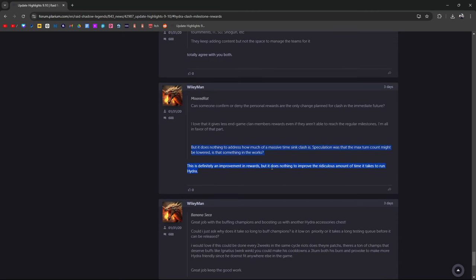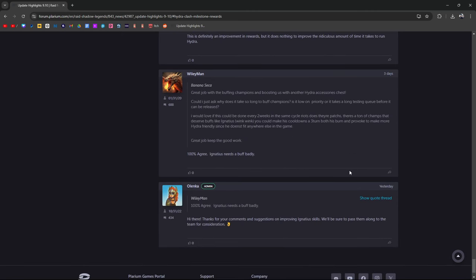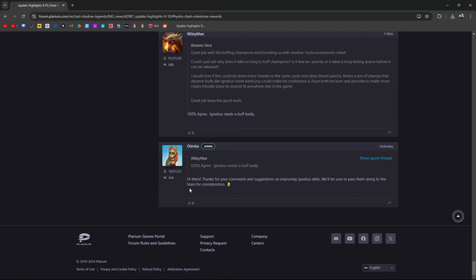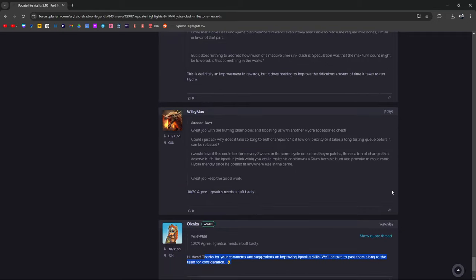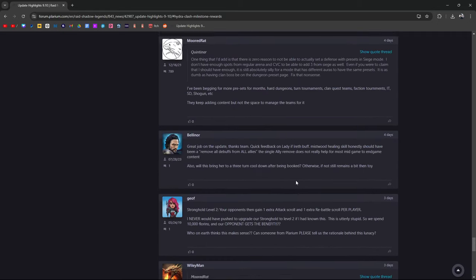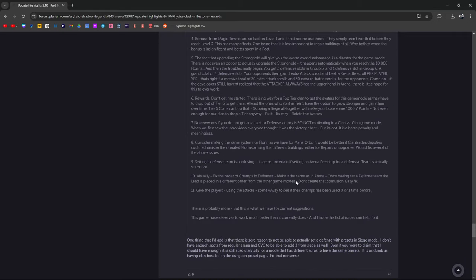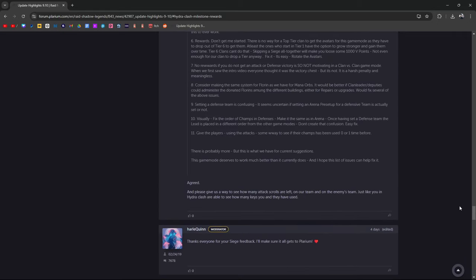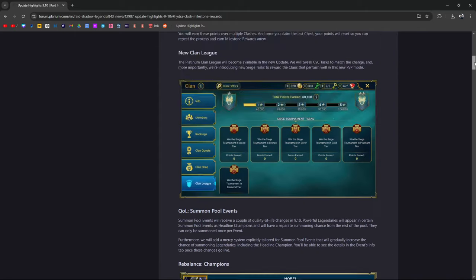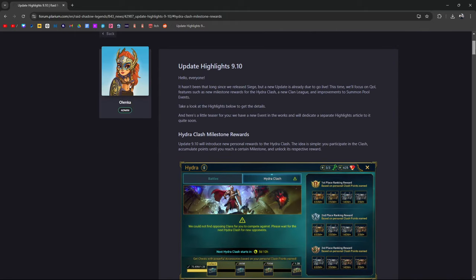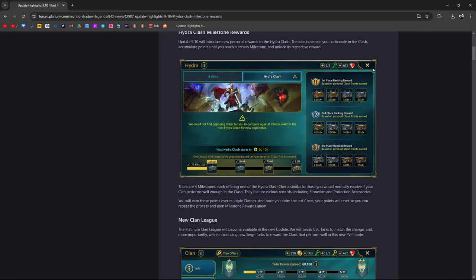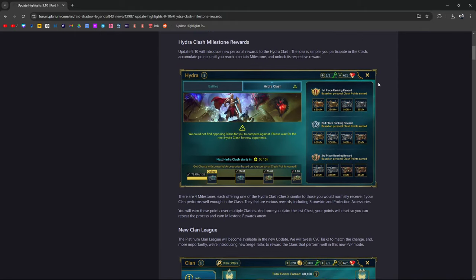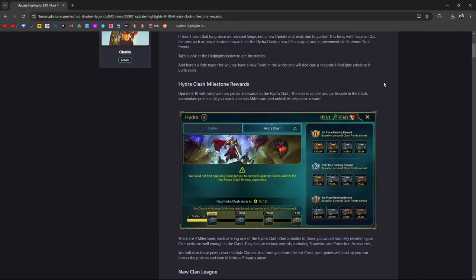Agreed with you both - definitely improvement of rewards but it does nothing to improve the ridiculous amount of time it takes to run Hydra. Thank you for your comments and suggestions improving Ignatius's skills. I think the biggest thing here is this is a good thing when it comes to improving the rewards so that everybody at least gets a piece of the pie, even if it takes a while, but it still takes hours to run Hydra.